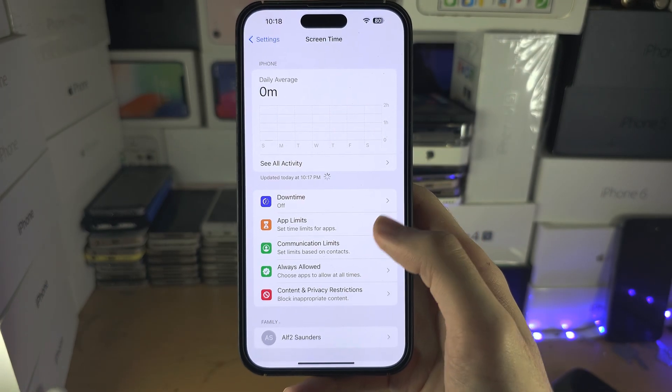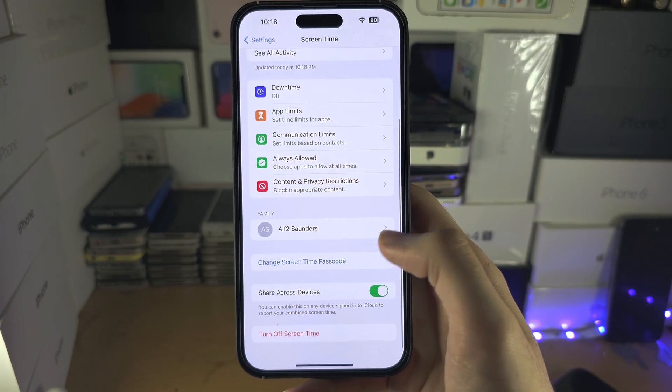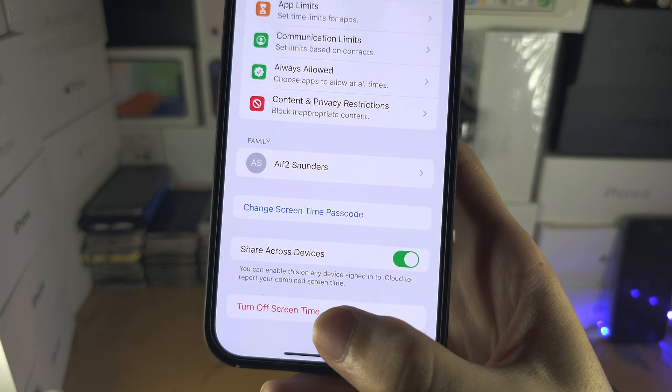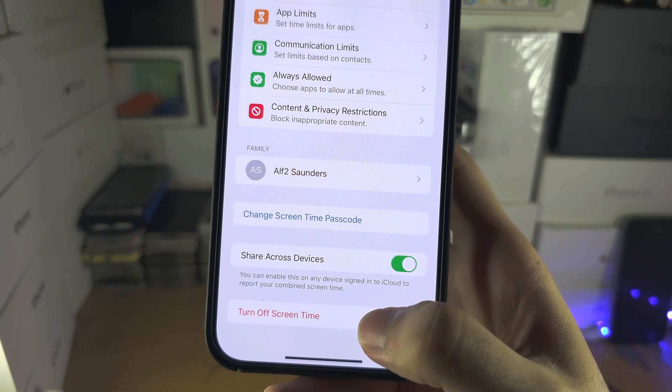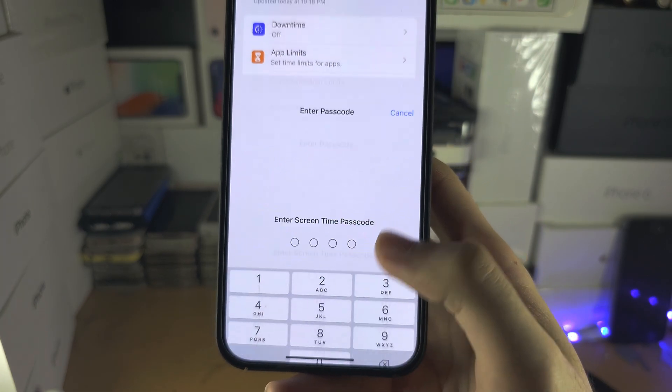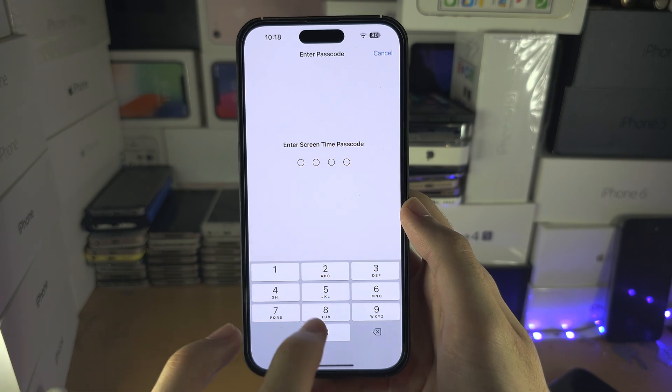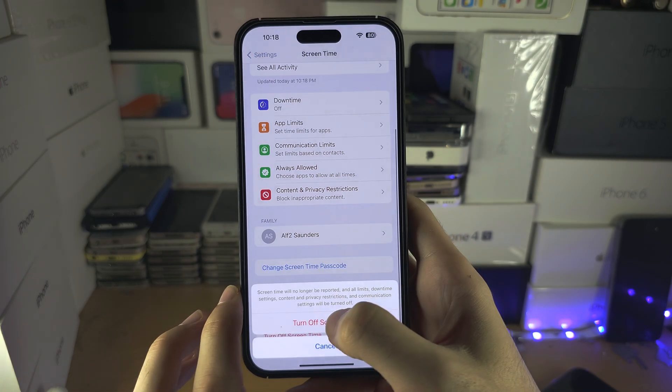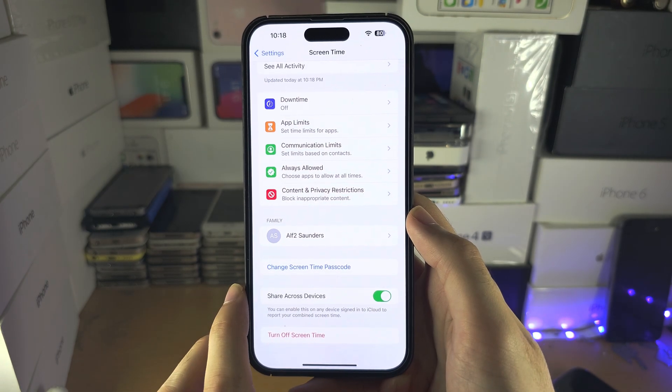In the screen time, you're going to scroll to the bottom and you will need to tap the turn off screen time right here. So I'm going to turn off screen time, I'm going to enter in the passcode, and turn off.